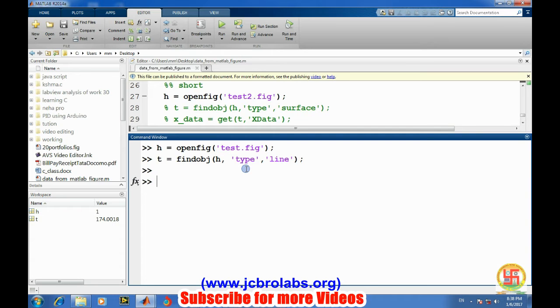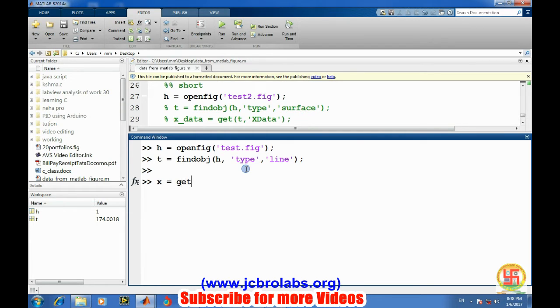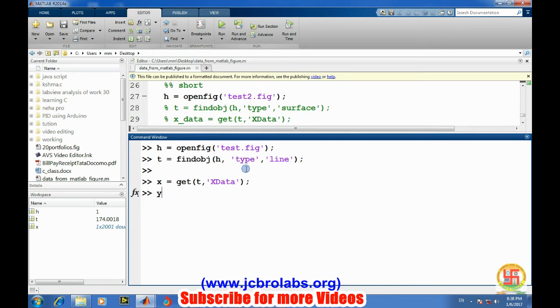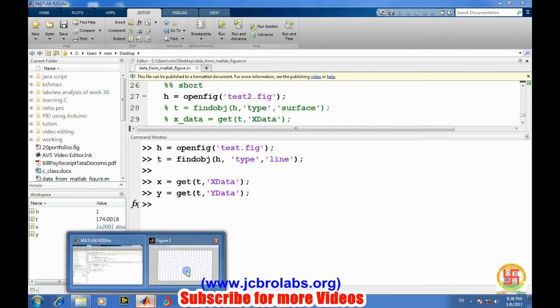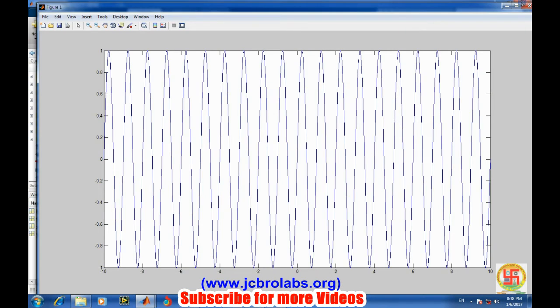We'll extract data - like for x-axis we have x, so get the object and type of the data. And similarly for y which is on y-axis. Simple. So let's close this figure.